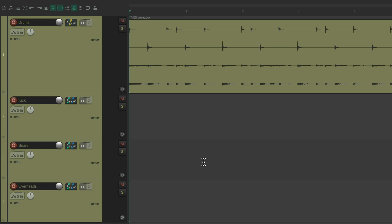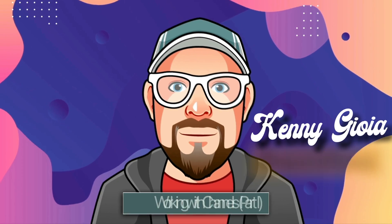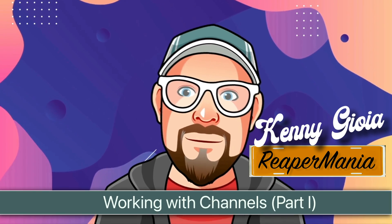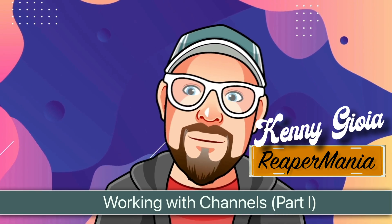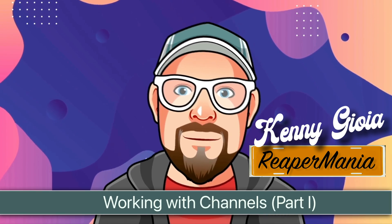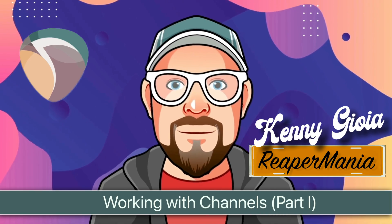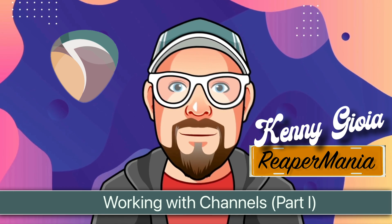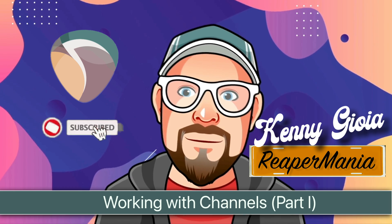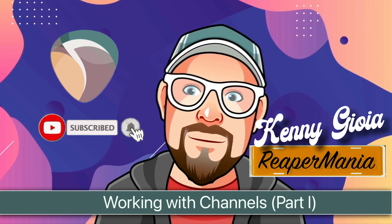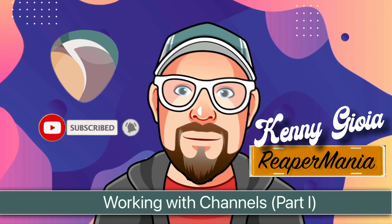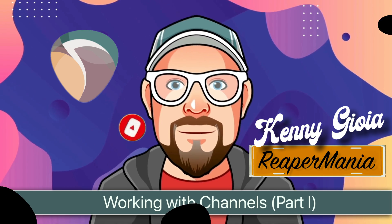So this video is running a bit long. So I've cut it up into two parts. So be sure to check out part two. But for part one, that's pretty much it. That's how to work with channels in Reaper. Hope you learned something. Hope you could use it. And I'll see you next time. Thanks.